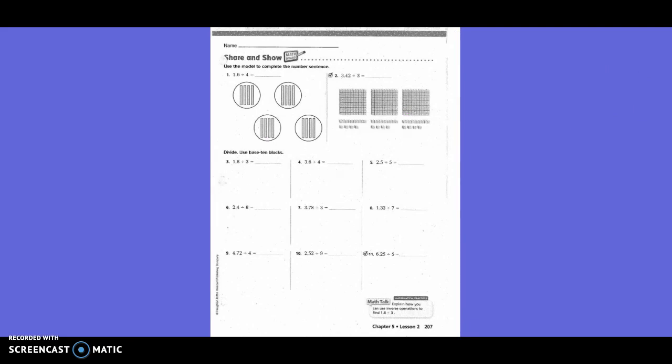Share it and show. Use the model to complete the number sentence. They have 1 and 6 tenths divided by 4. Since there were 4 circles, could they put one whole in there? No. So they broke the 1 and 6 tenths into 16 tenths, then took those 16 tenths and distributed them among the four groups. How many did they get in each group? Four — four tenths.